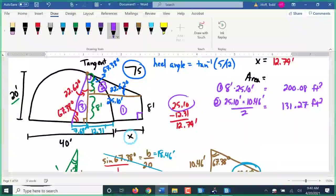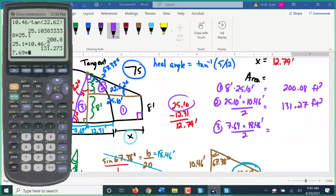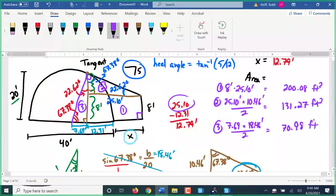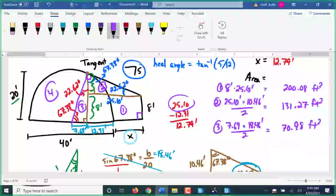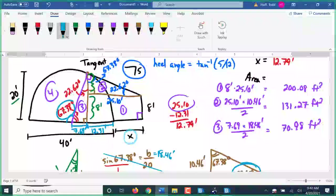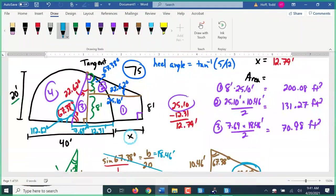Piece three is a triangle: 7.69 feet by 18.46 feet divided by 2, giving 70.98 square feet. Finally, piece four is a sector of a circle. This angle is 180 minus 67.38, so the angle is 112.62 degrees. The area of that sector is pi (3.14) times the radius of 20 squared times 112.62 over 360.